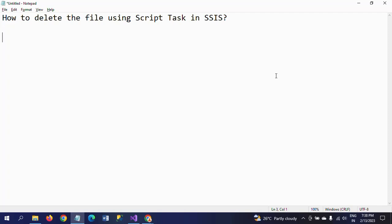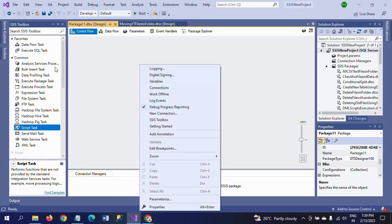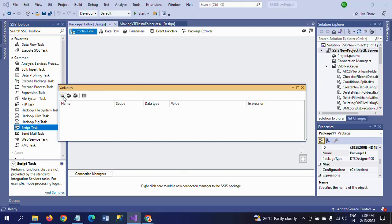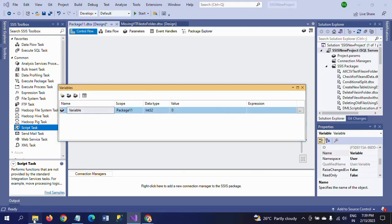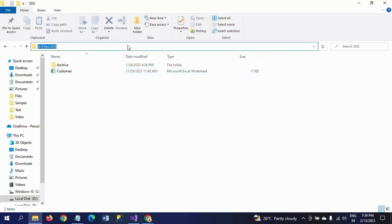I will show how to do it in this demo. There are some steps to follow when deleting a file in a Script Task. First you need to create three variables. I'm taking a new package and I will show the file which I want to delete — this is the customer file existing in the Files SSIS folder.